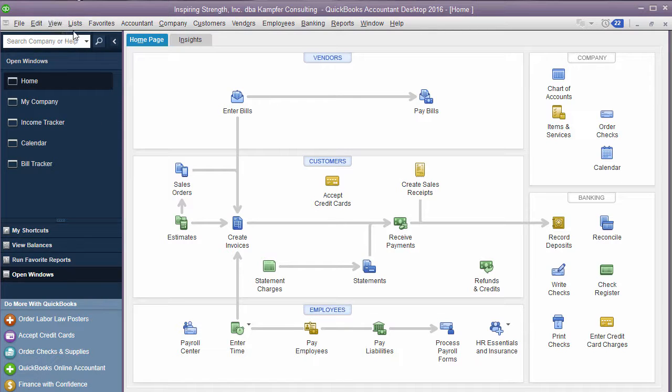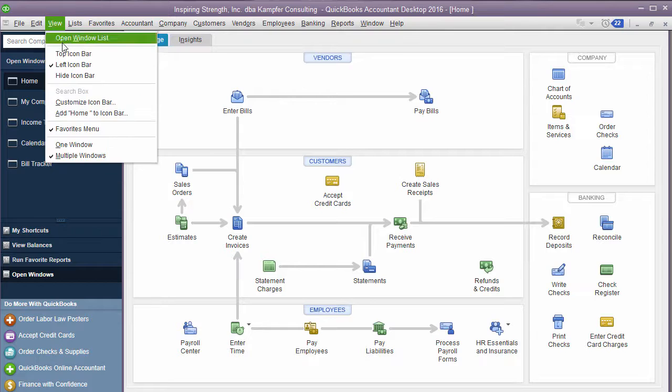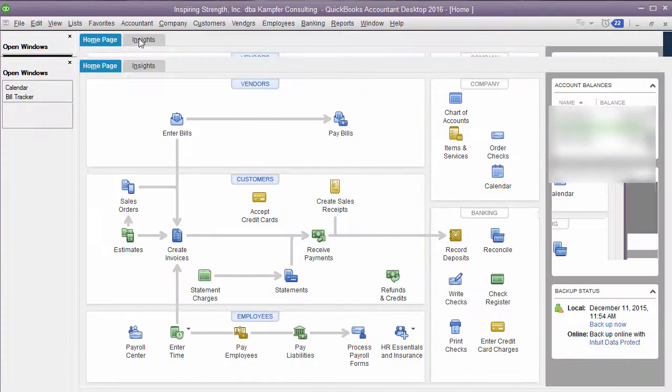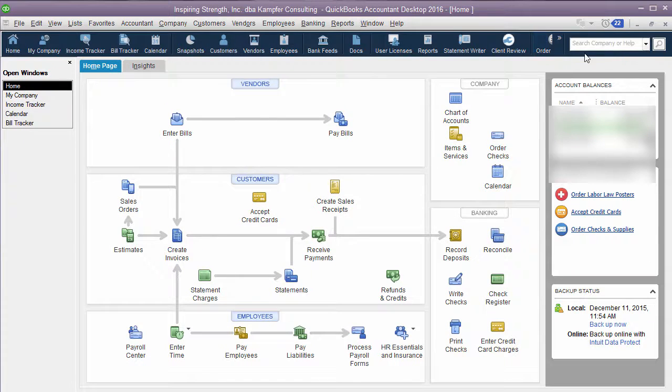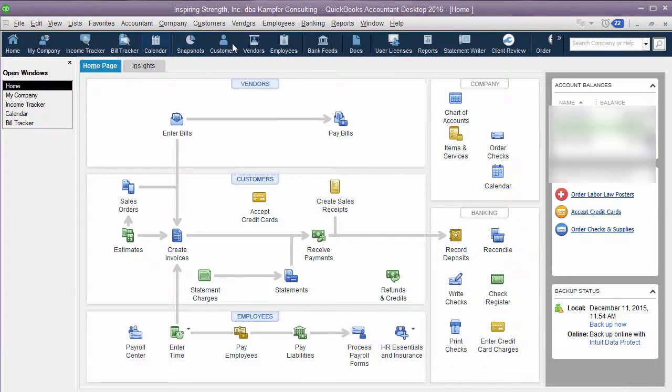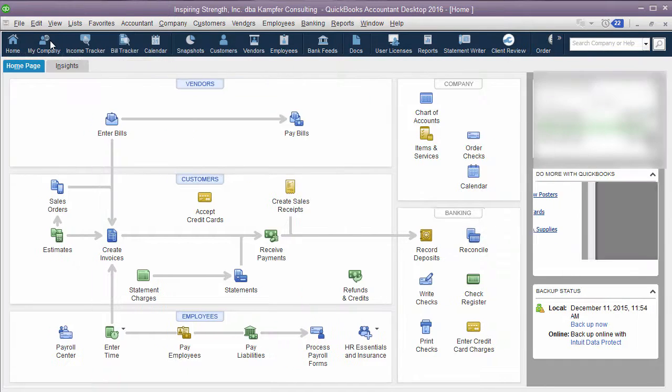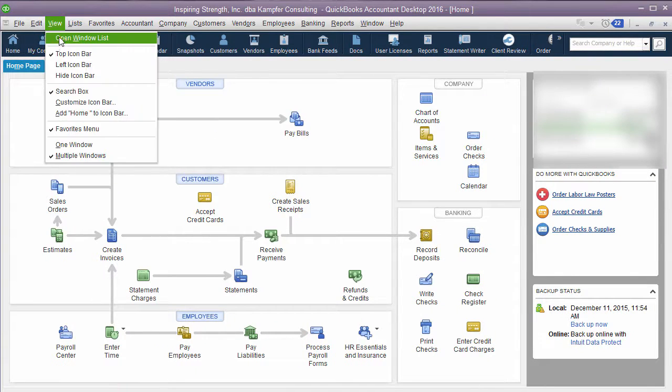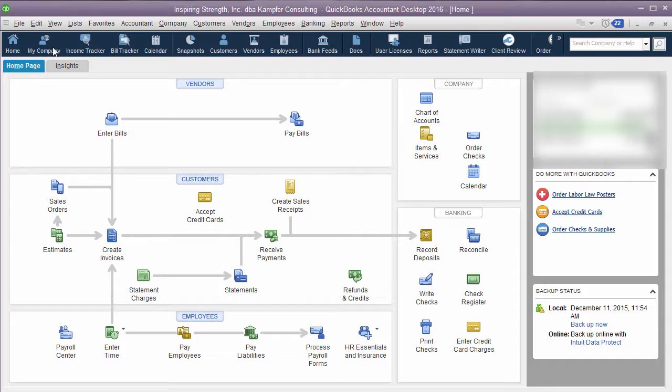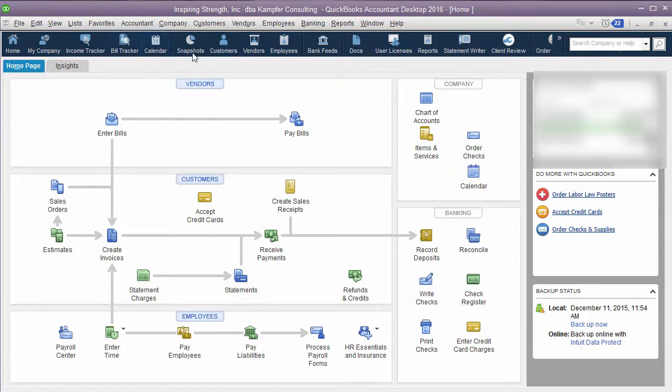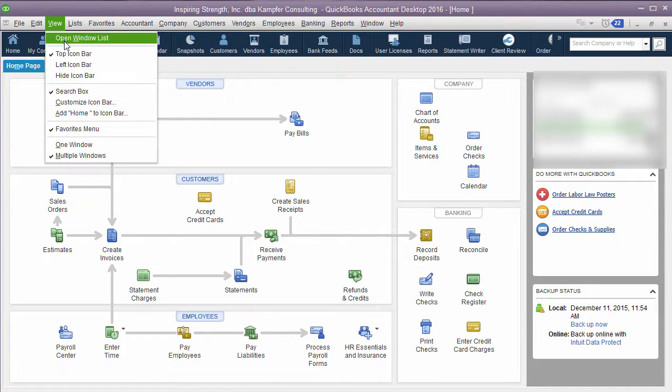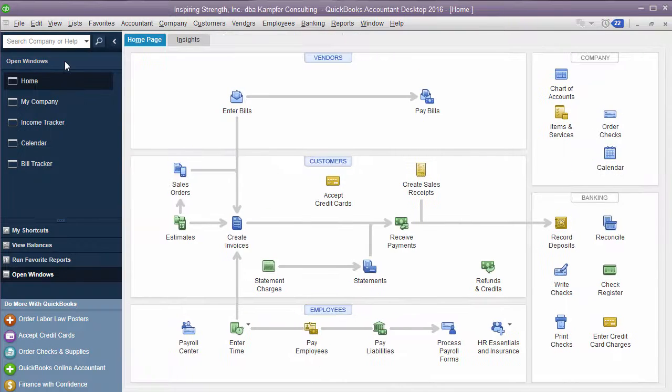Go in, you can change your icon, you can customize it if you have it on the top. You can come in here and you can remove the ones you don't need up here and change it. It really depends on how you want QuickBooks to look. You can take off the open window list and just have it full size with the icon bar on top. All these things are just features that you can choose.